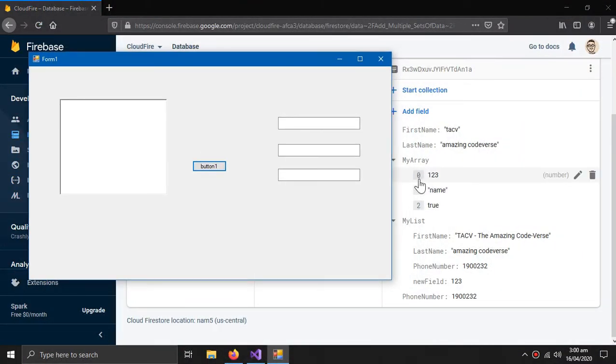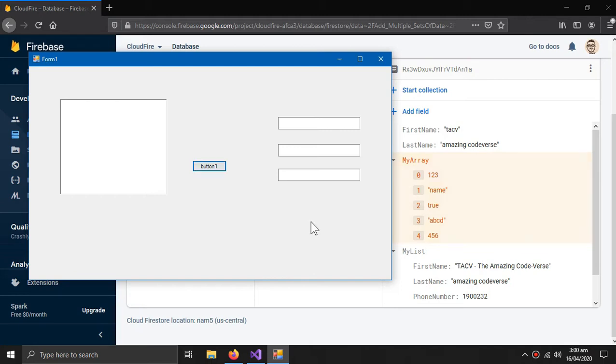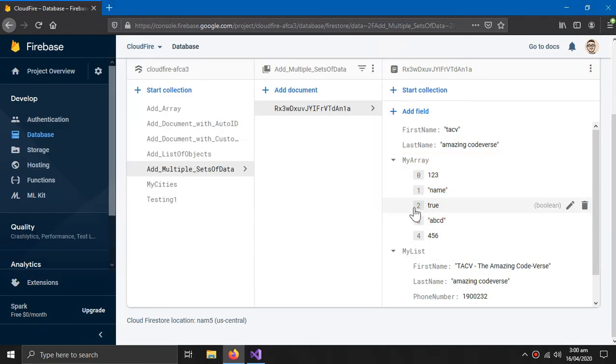So currently this array has three indexes. When I press this button, two more elements are added. So this is how you can update an array.